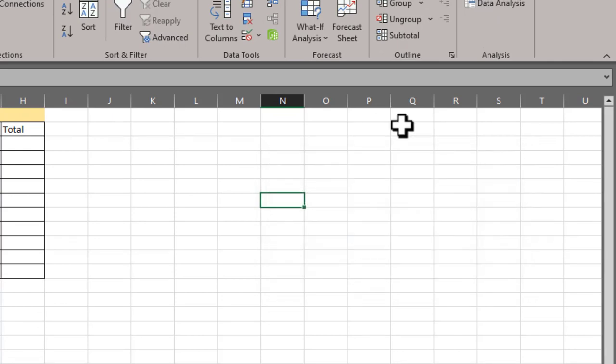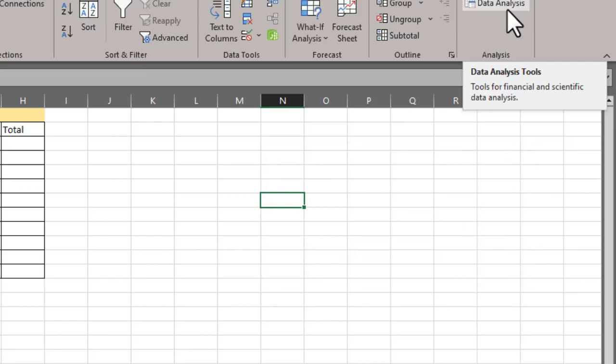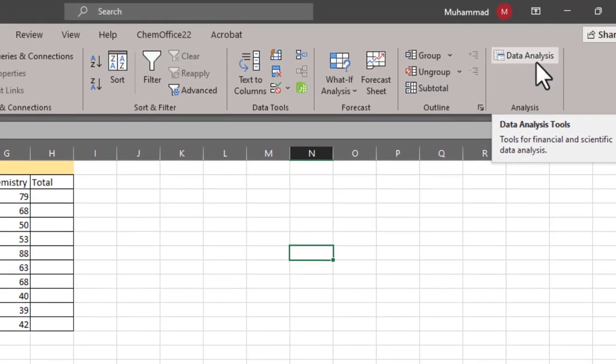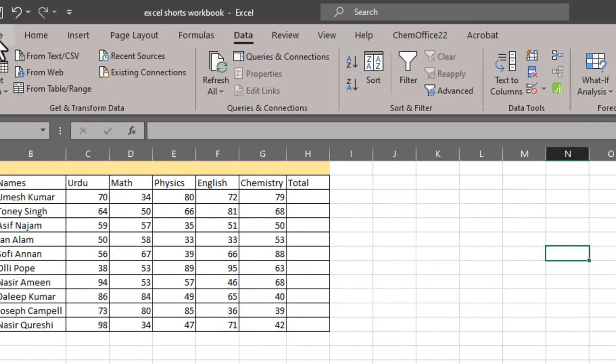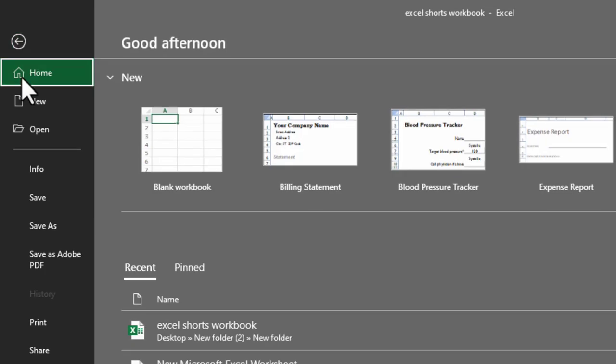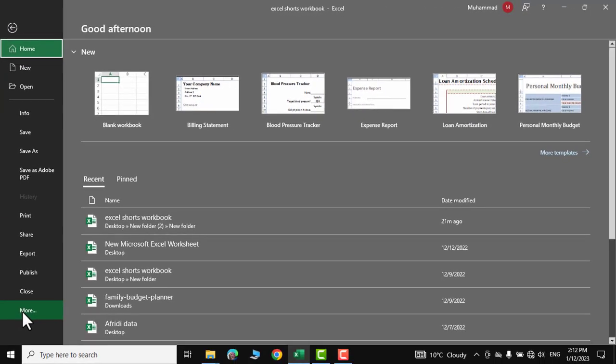But if somehow you don't see this data analysis tab in your version of Microsoft Excel, then you can go to file, more, options...